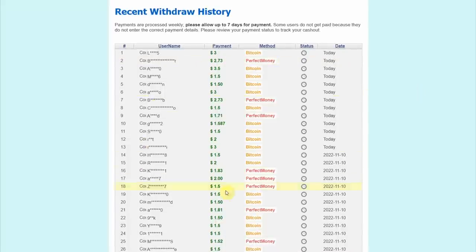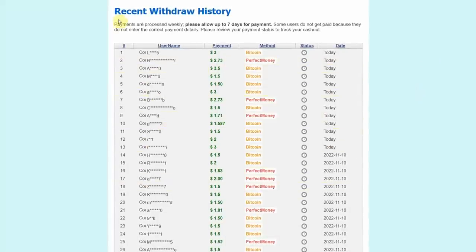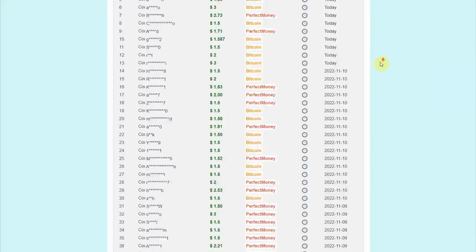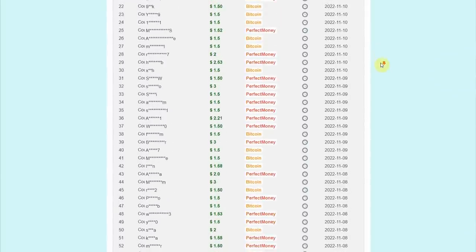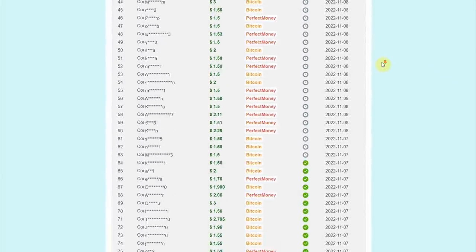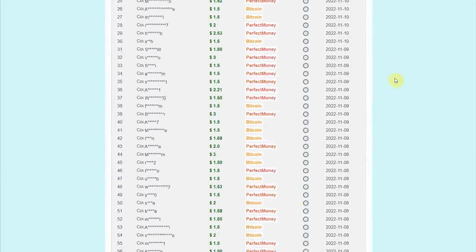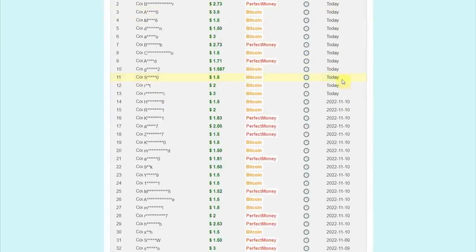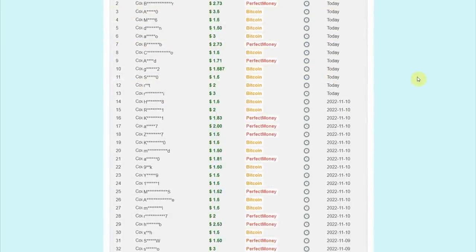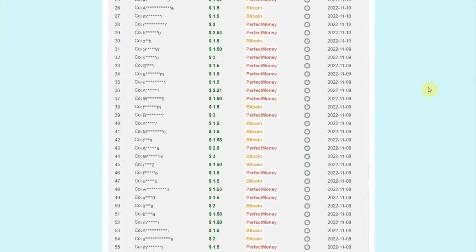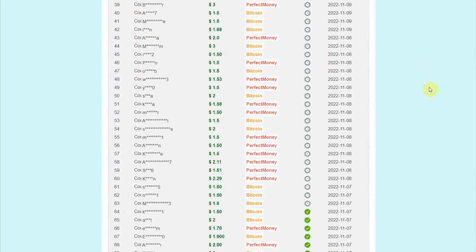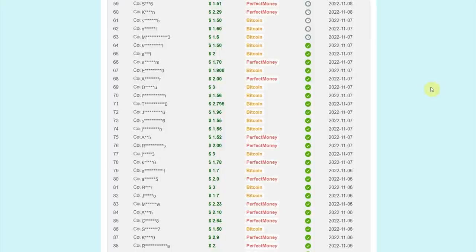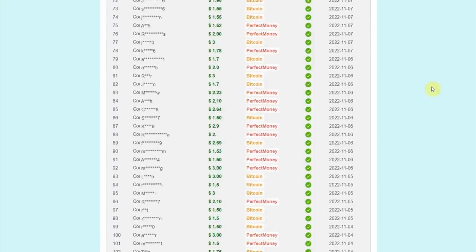Take a look at all these recent withdraw history. They're showing you people from all over the world who are cashing out real money every single day. Now take a look at this, this is just a day. This shows you that this website is very transparent when it comes to how much money you can earn and how much you can cash out.